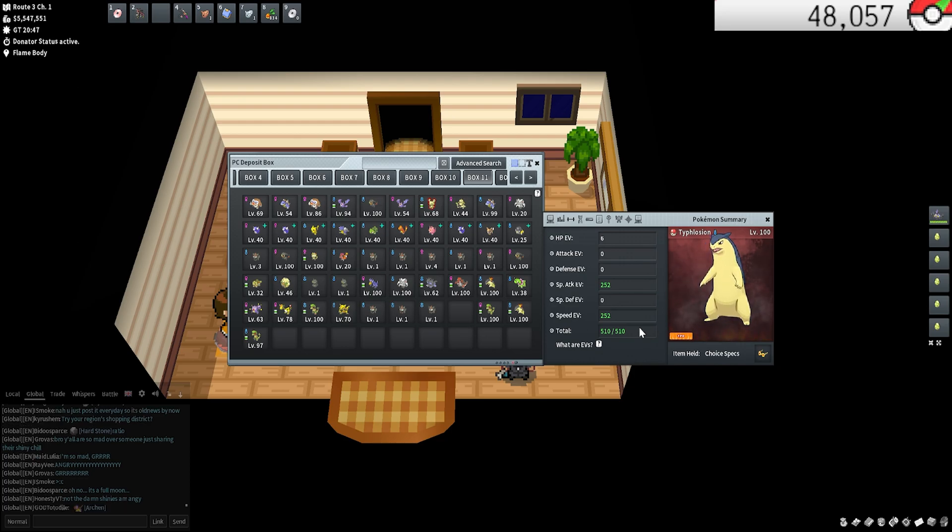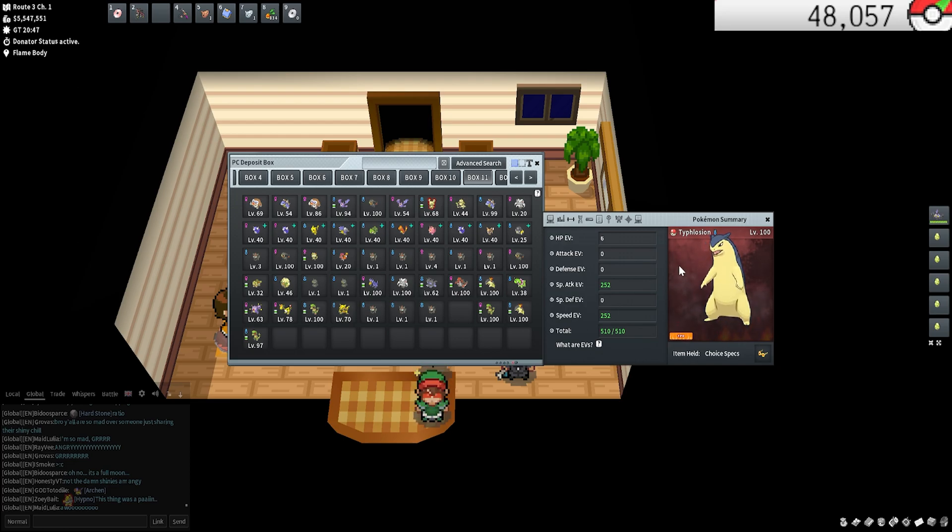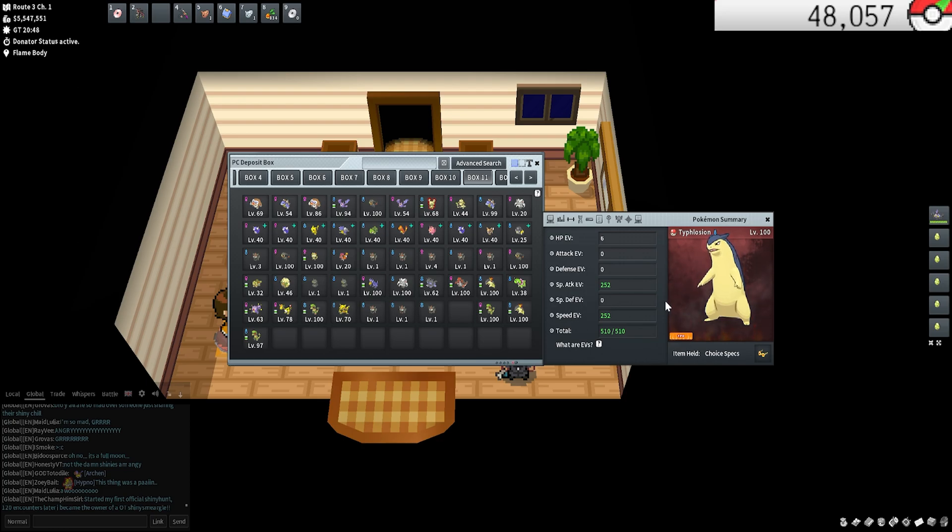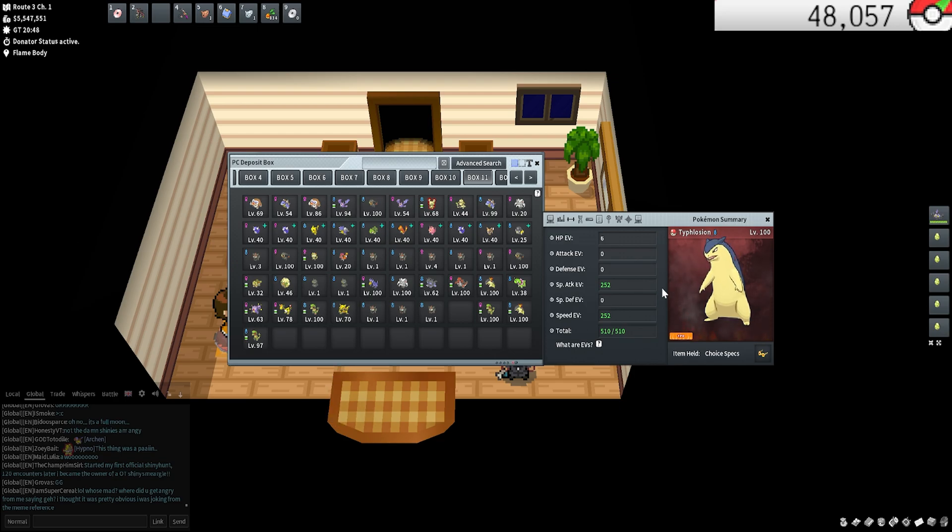It doesn't take that long too. I will be coming up with a list, if it's not out already, of the best EV training spots for each type: HP, attack, defense, special attack, special defense, and speed. I don't think I'm going to do a breakdown by region because videos like that have already been done, but I will just do one for the best in every spot. So yeah, be on the lookout for that.